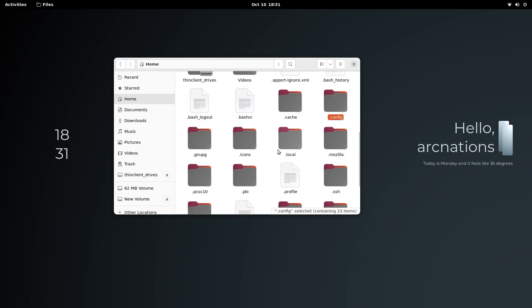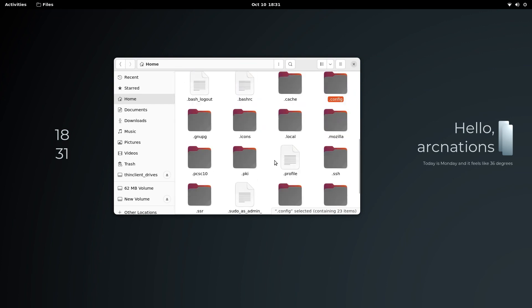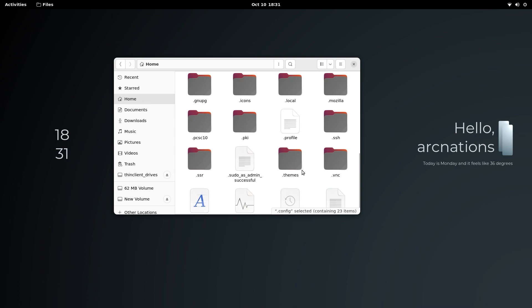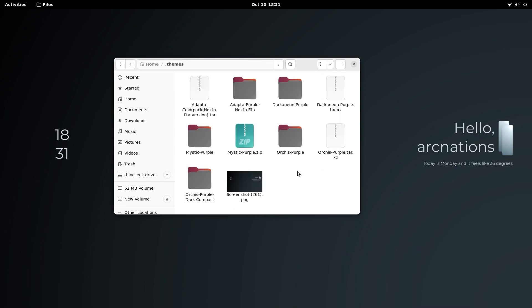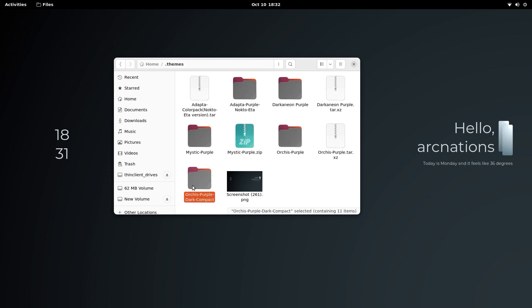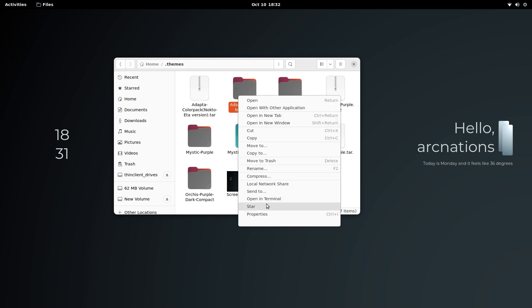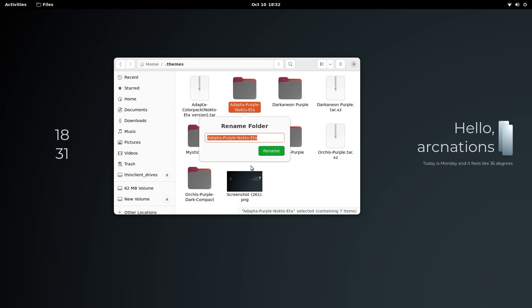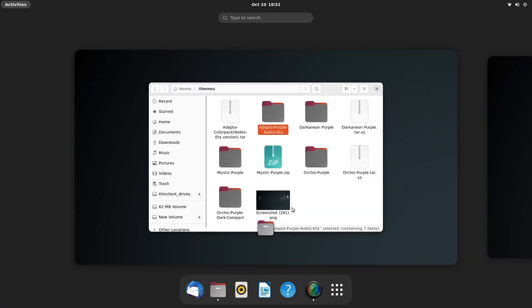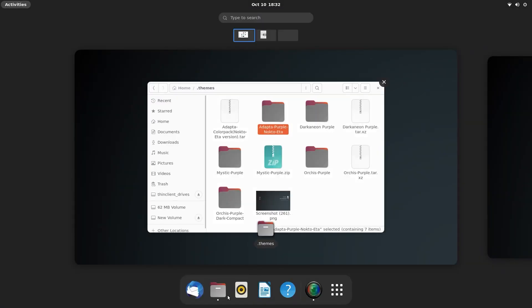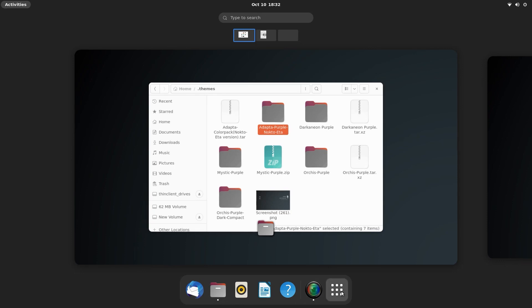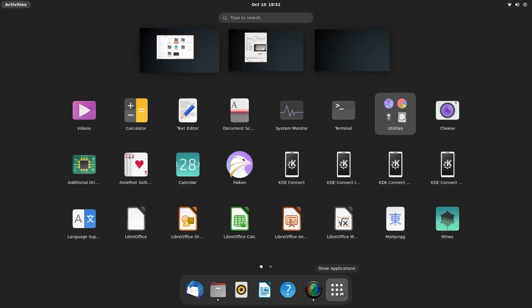Inside the dot themes folder, you will find that we need to install Adapta Purple, whatever is the pronunciation. In order to get that, just search for this. Let me just rename and copy this and head over to activities. From here, open Firefox.